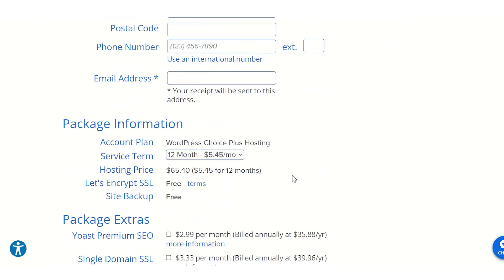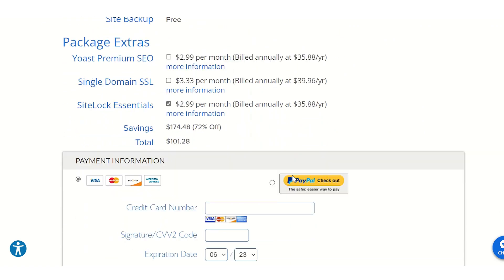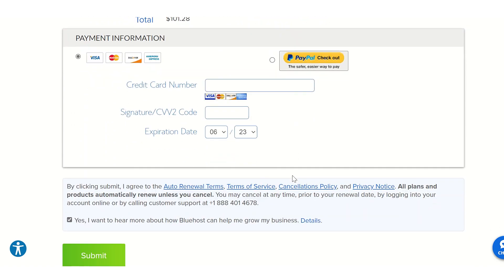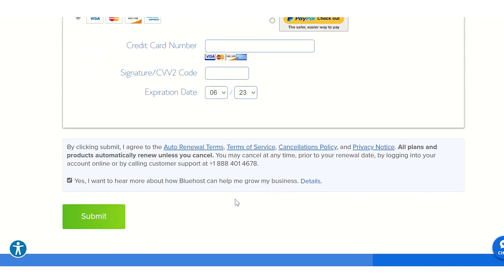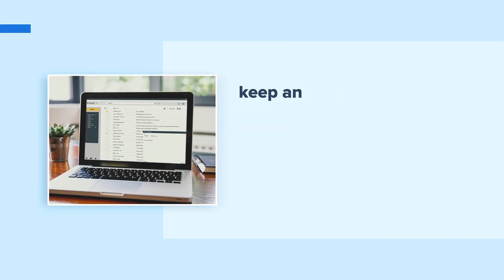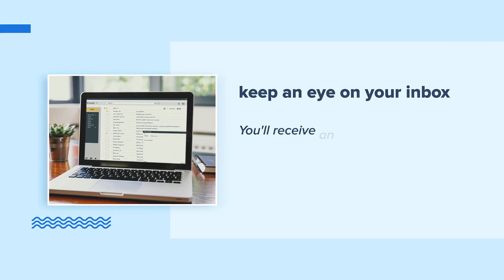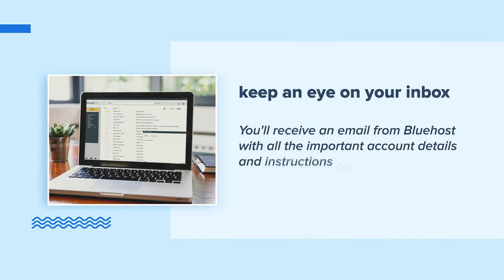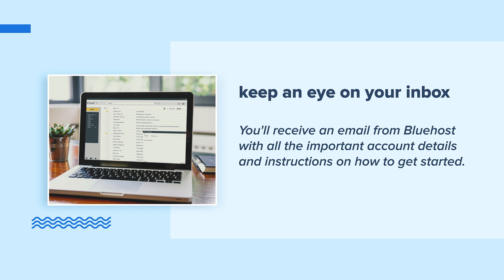Just enter your personal and payment information and then proceed with the registration process. Easy. After completing the registration, keep an eye on your inbox. You'll receive an email from Bluehost with all the important account details and instructions on how to get started. Follow those instructions. We're almost there.